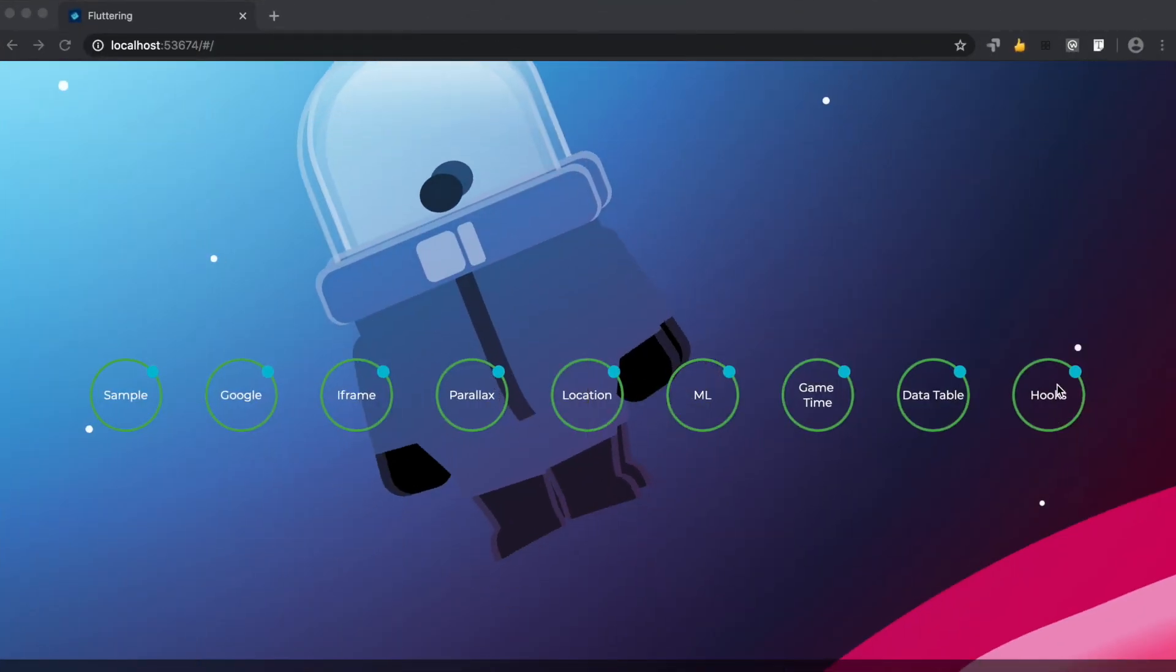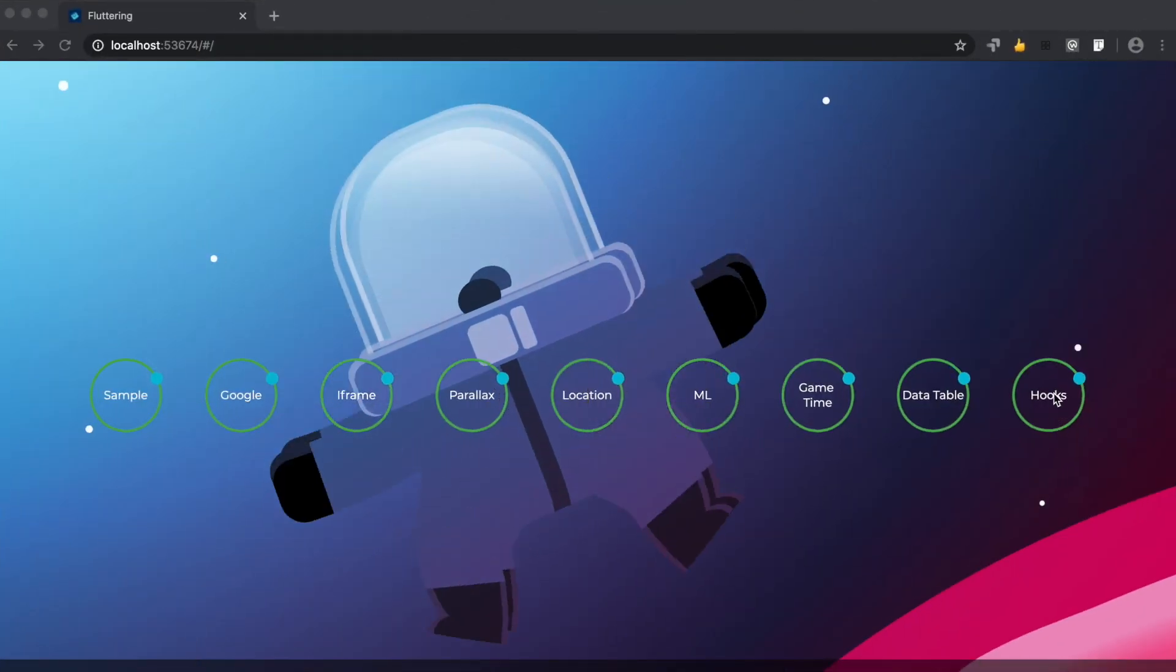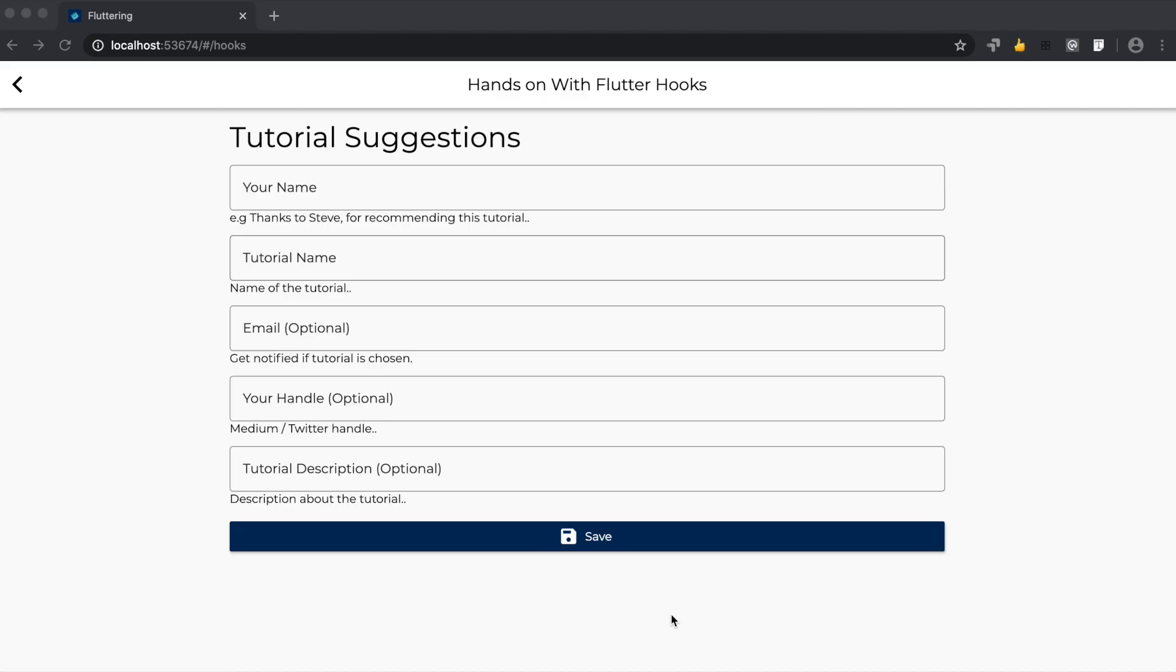Click on the hooks option here. This is the form which uses the Flutter Hooks package. This form is a way in which you guys can recommend or suggest the tutorials which you want to see next. Let's see this form in action.